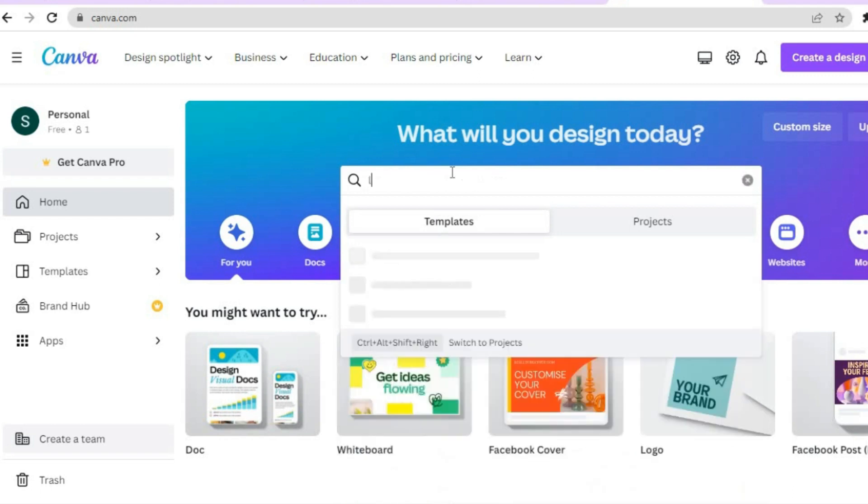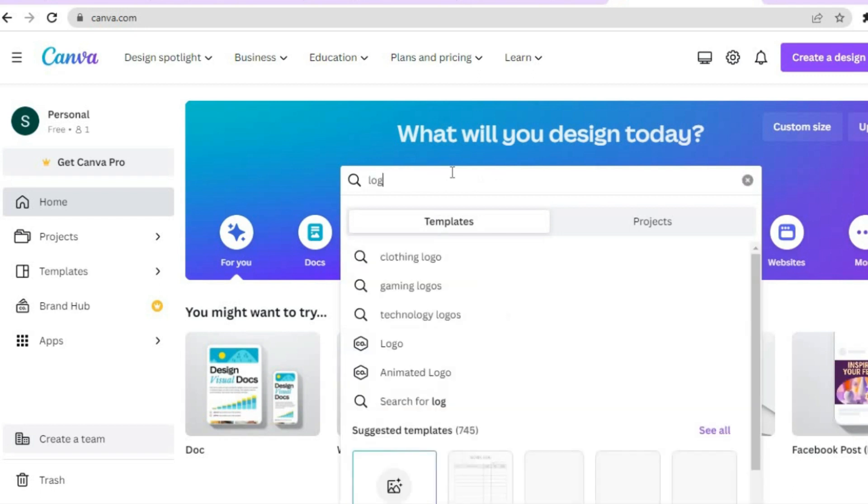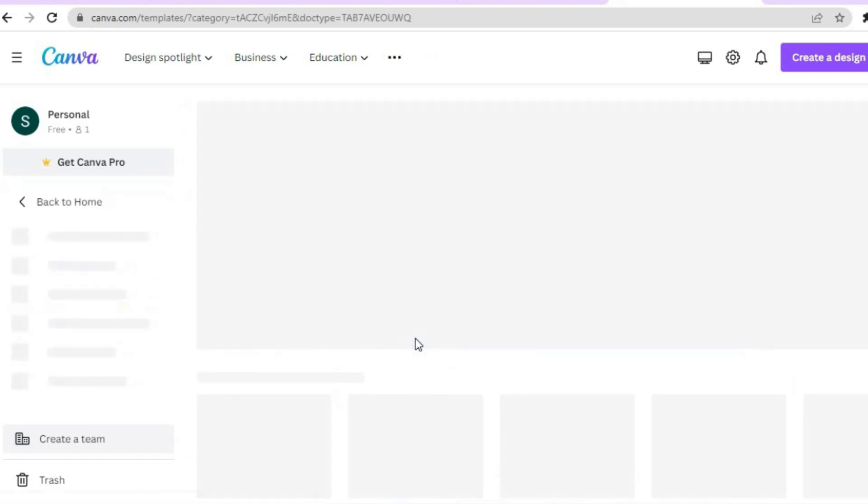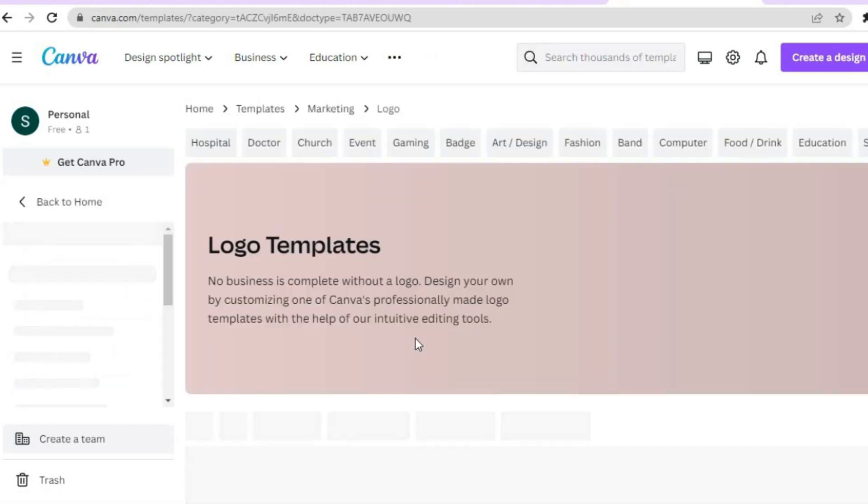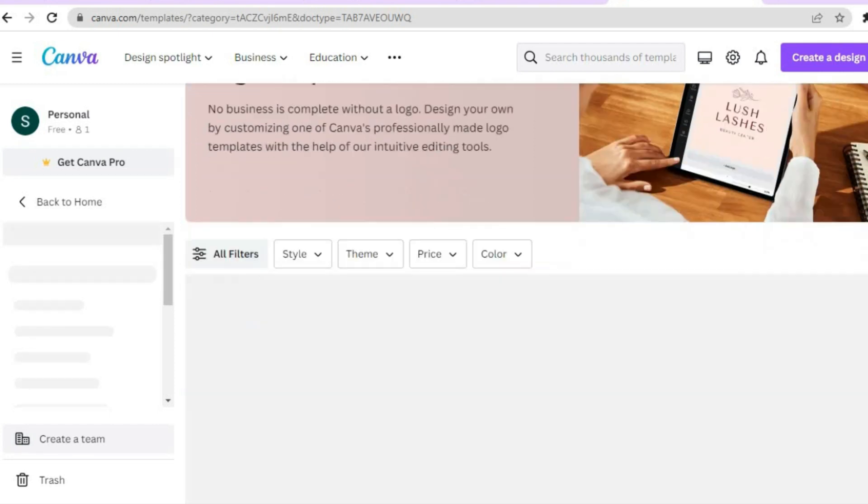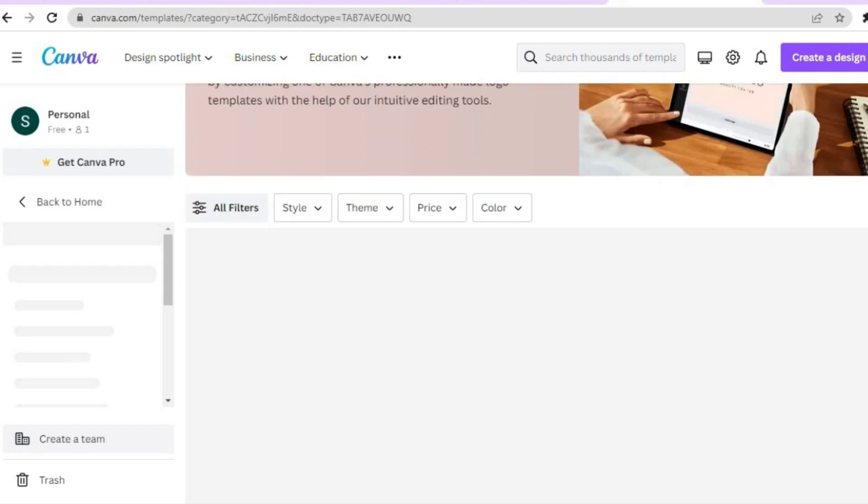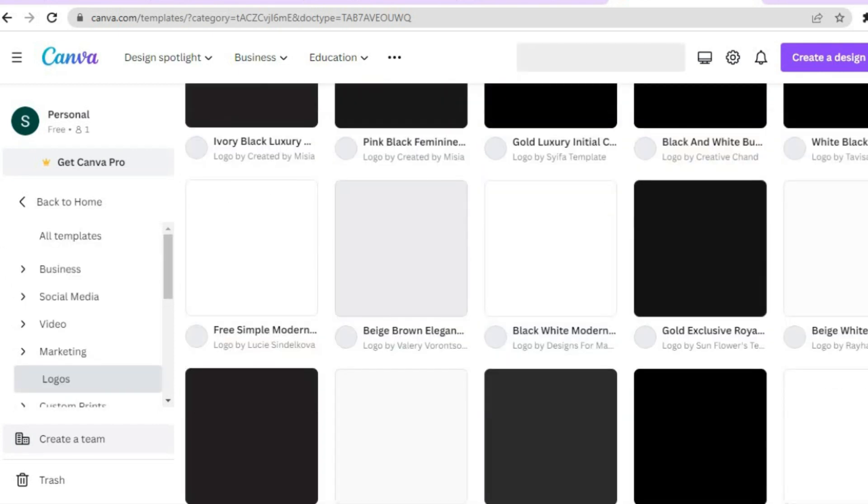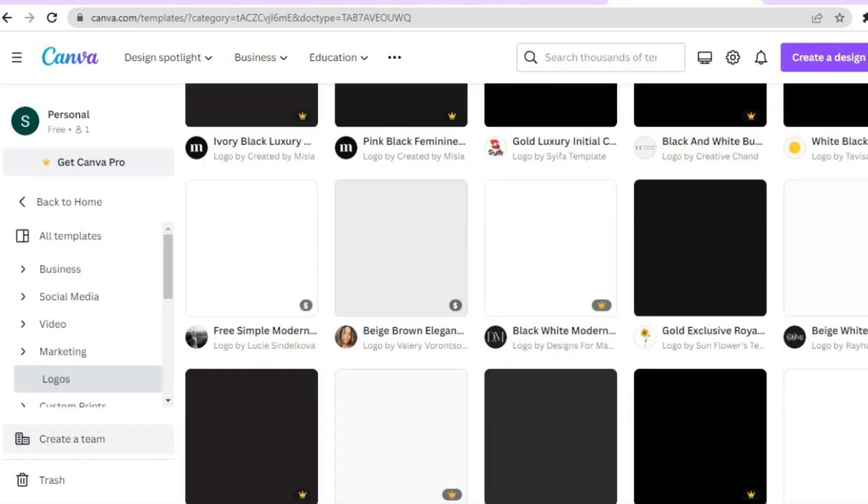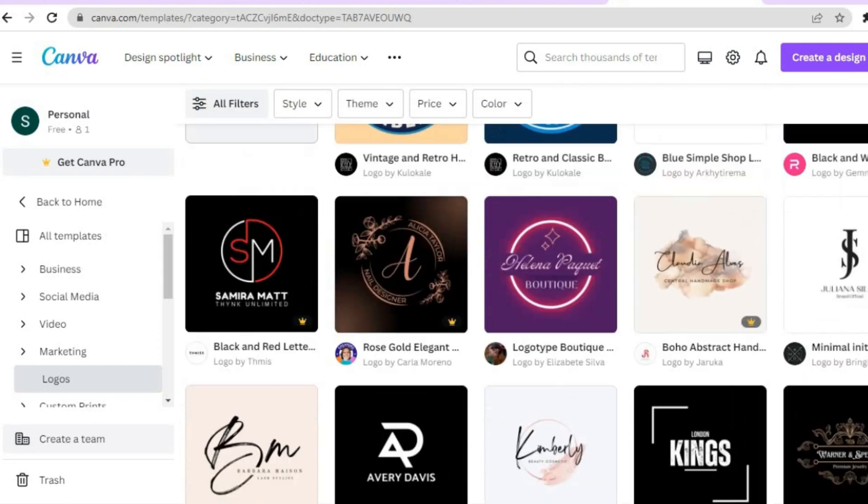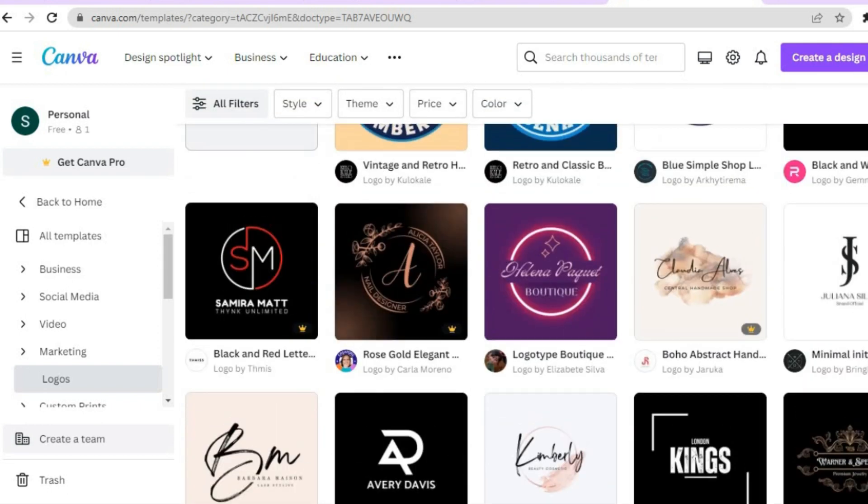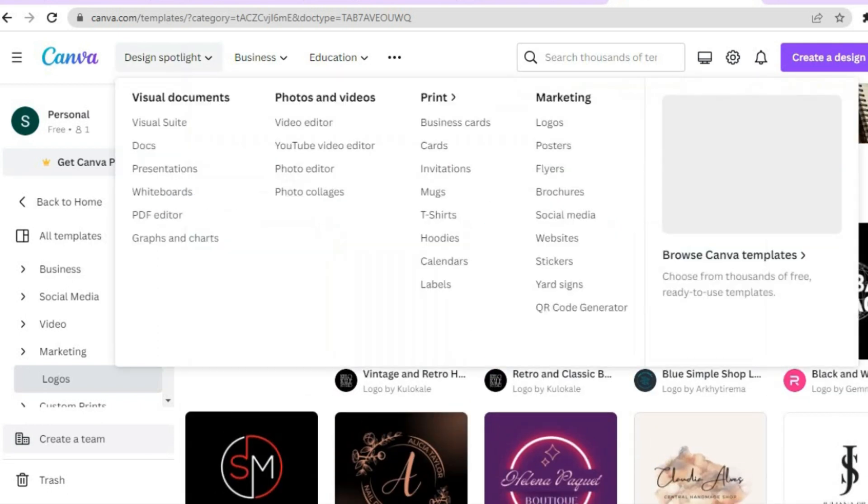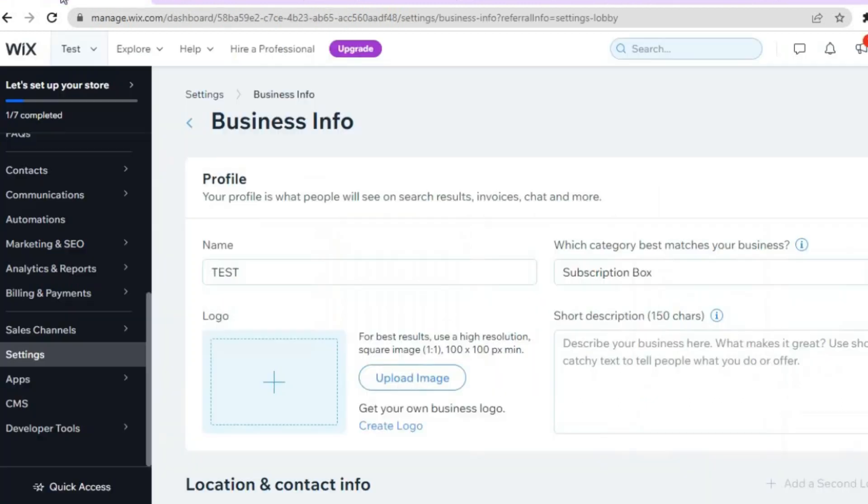Then from there you could type in 'logo,' then you could tap on Logos right here. And from here you'll see numerous templates from numerous different niches that you can choose from. You can simply select a template that you like and you'll be able to create a logo and upload it onto Wix.